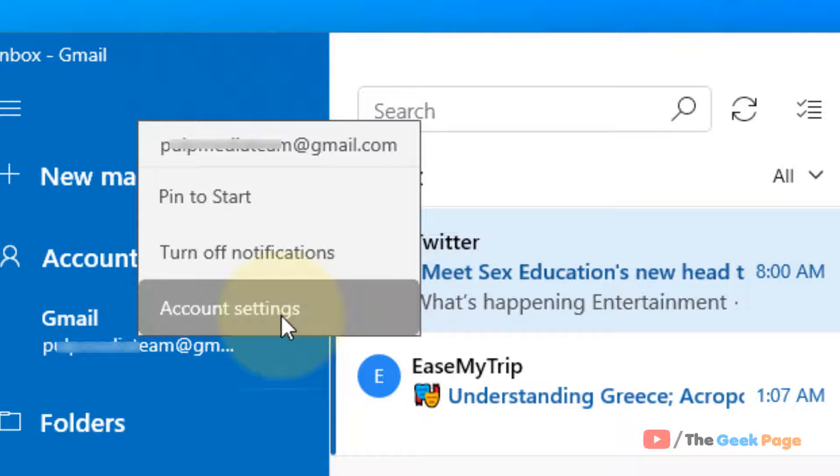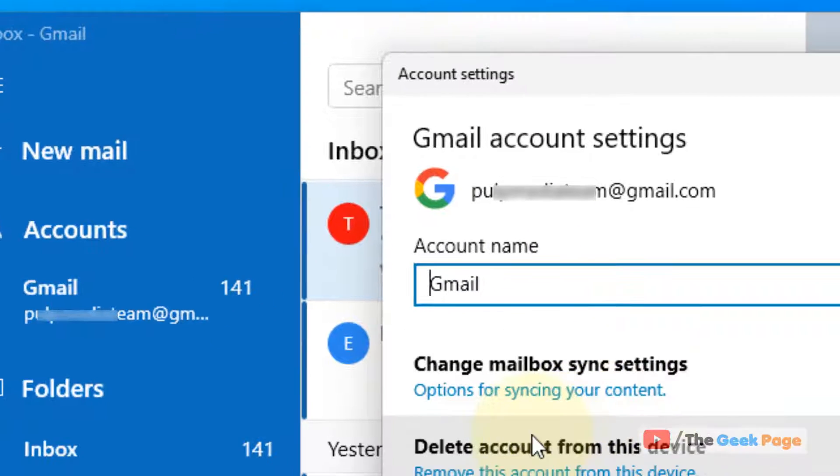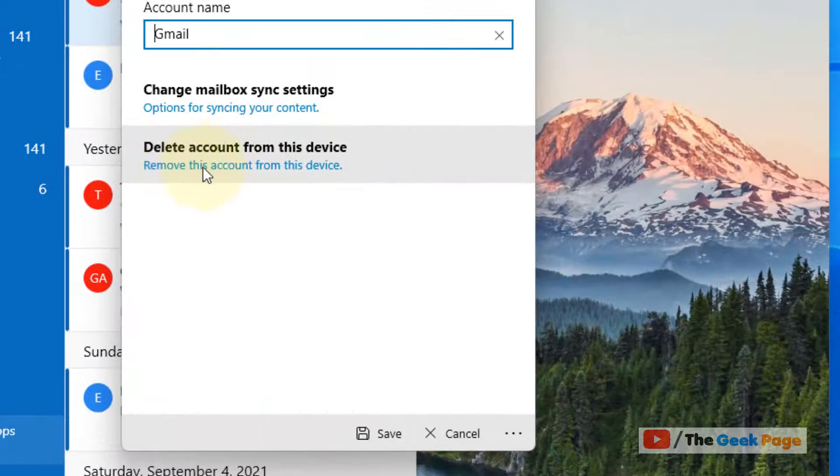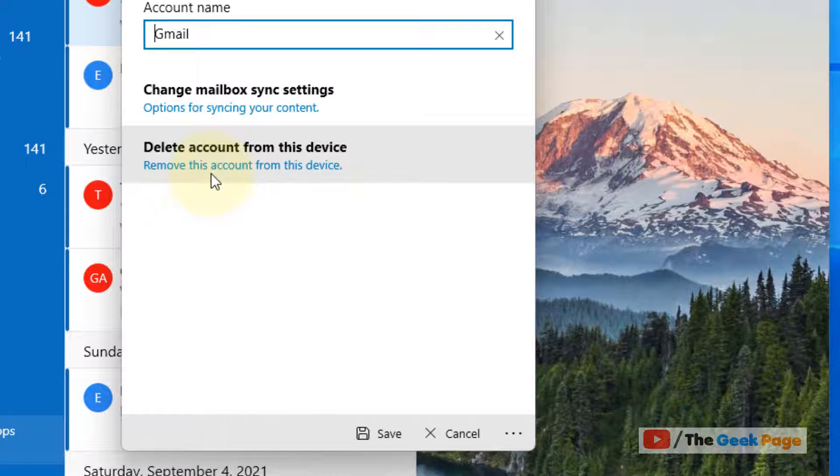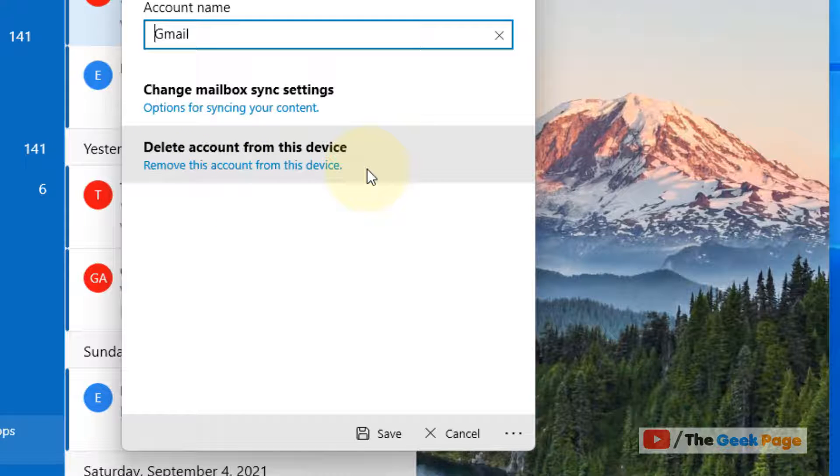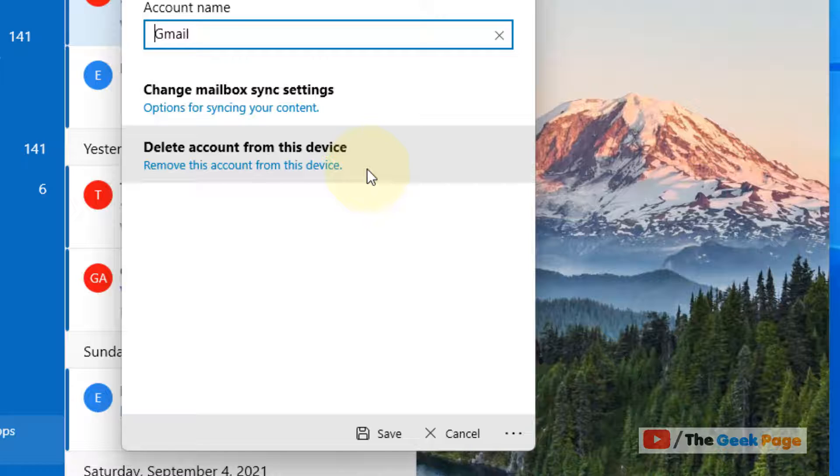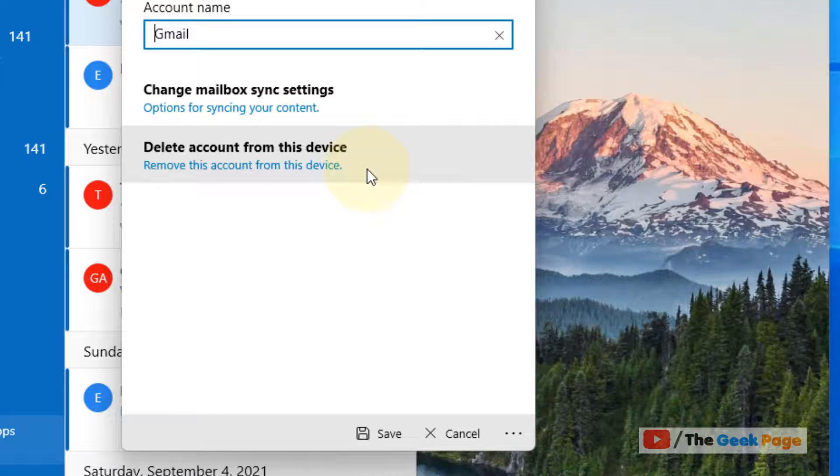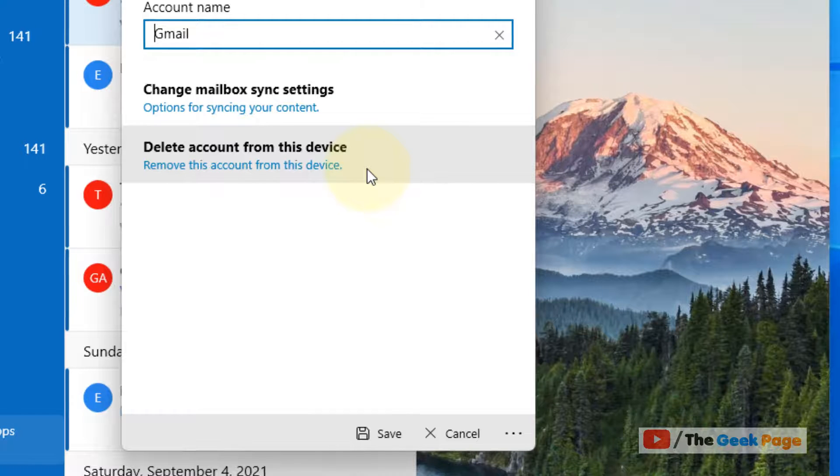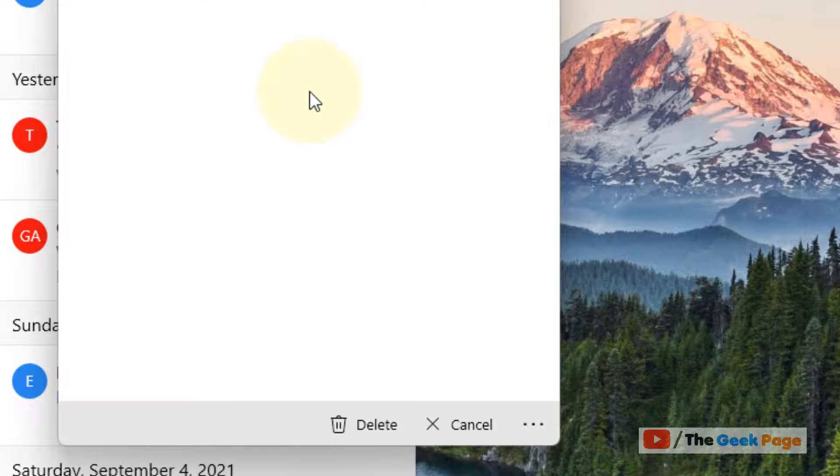Now click on Account Settings and then click on Remove this account from this device. Yes, unfortunately the Mail app does not provide any option to just sign out. You will have to remove or delete this account from this device to completely sign out.